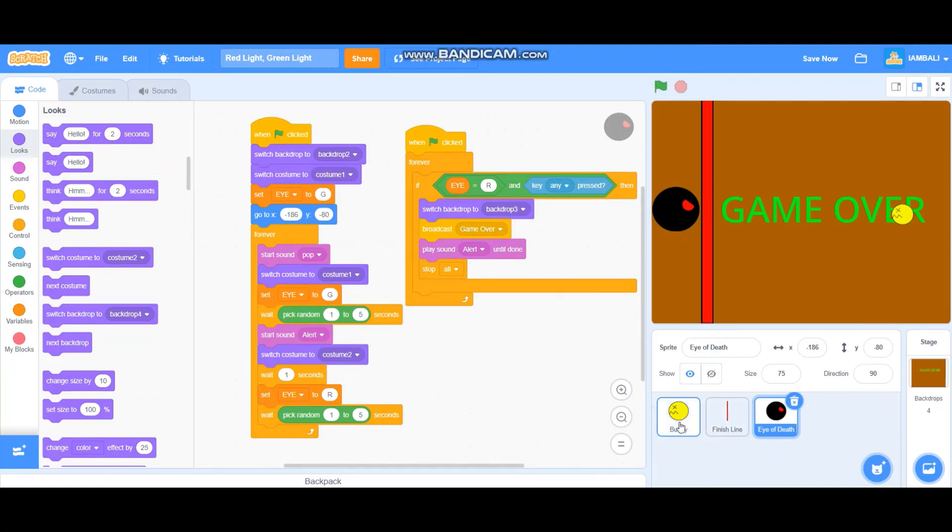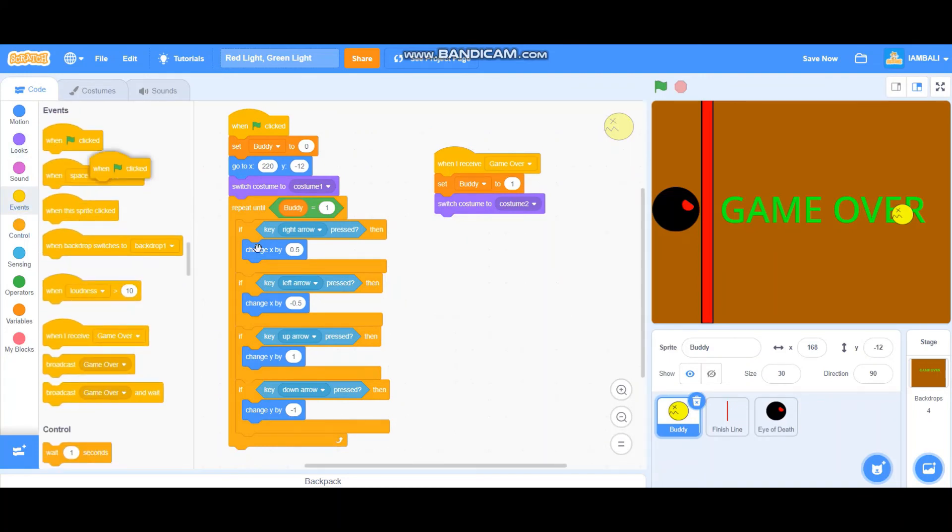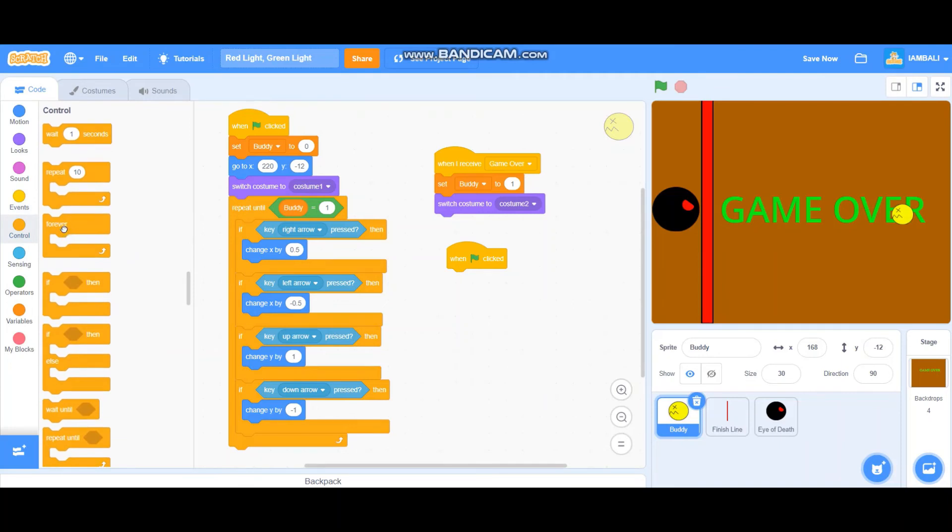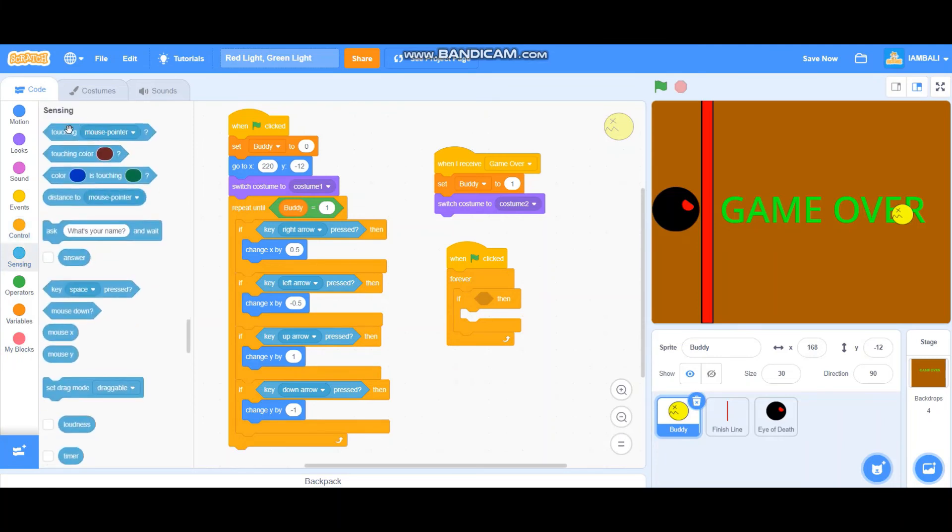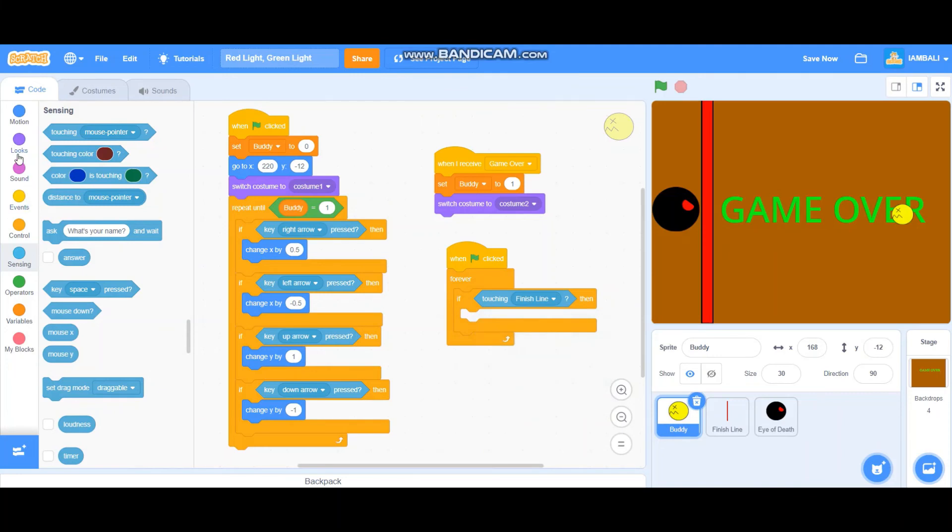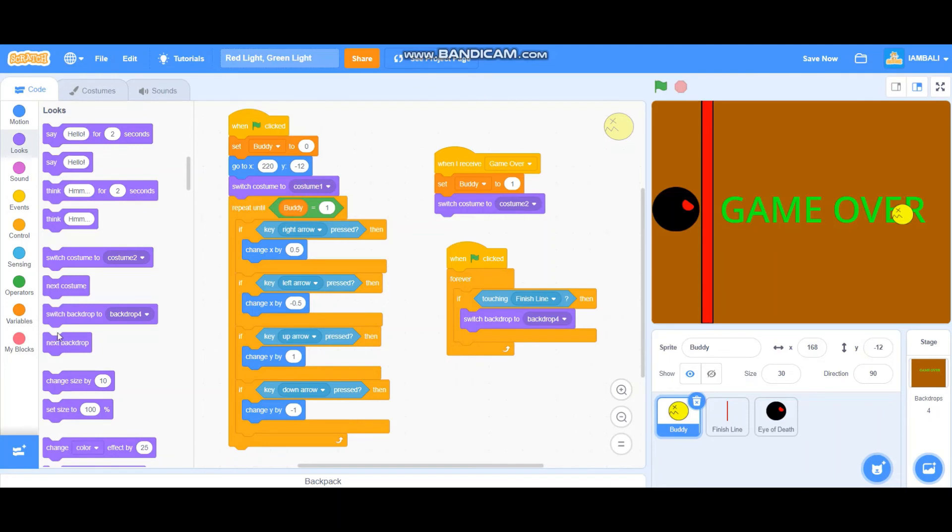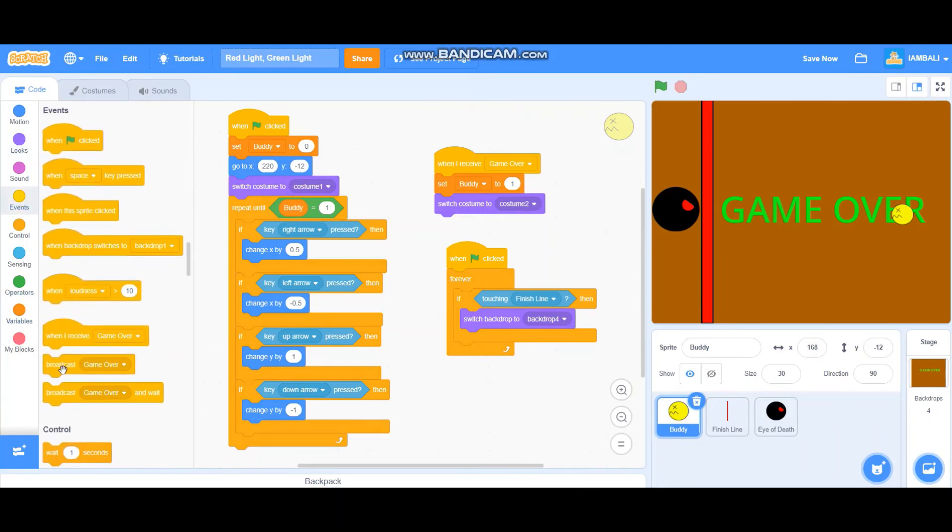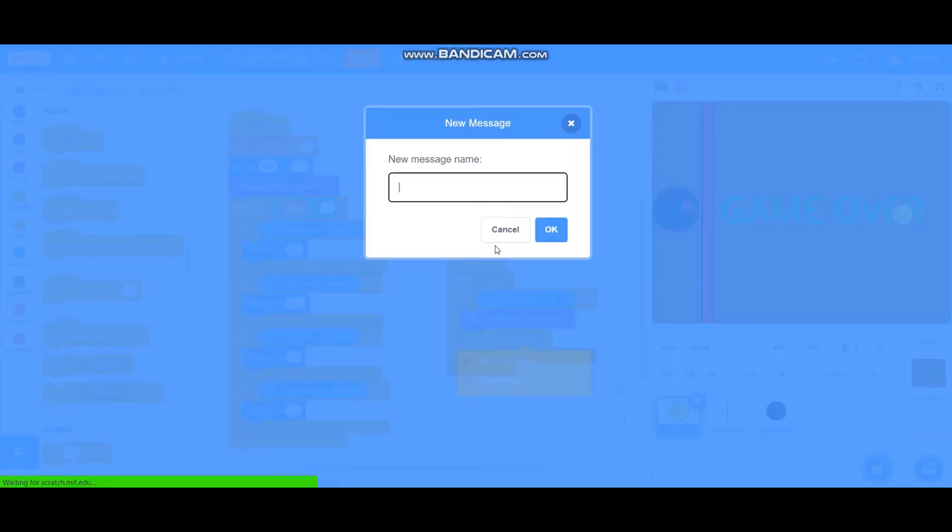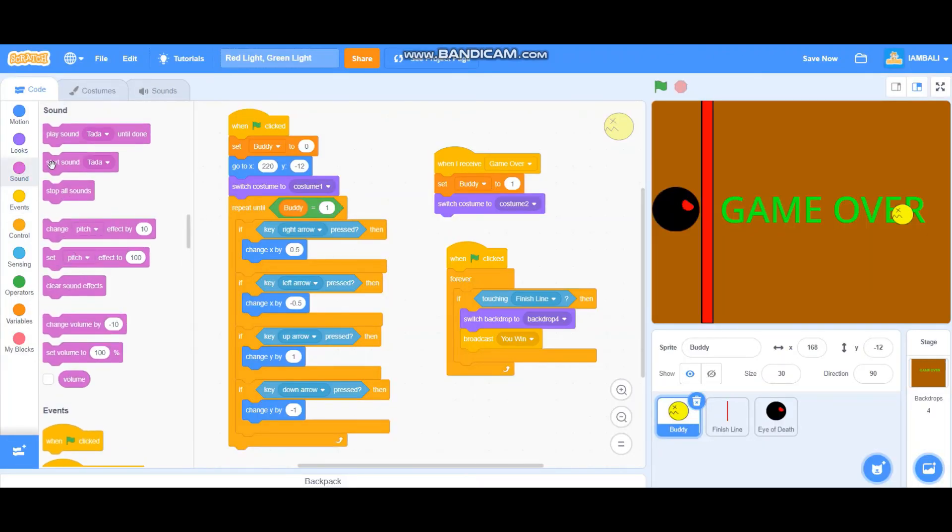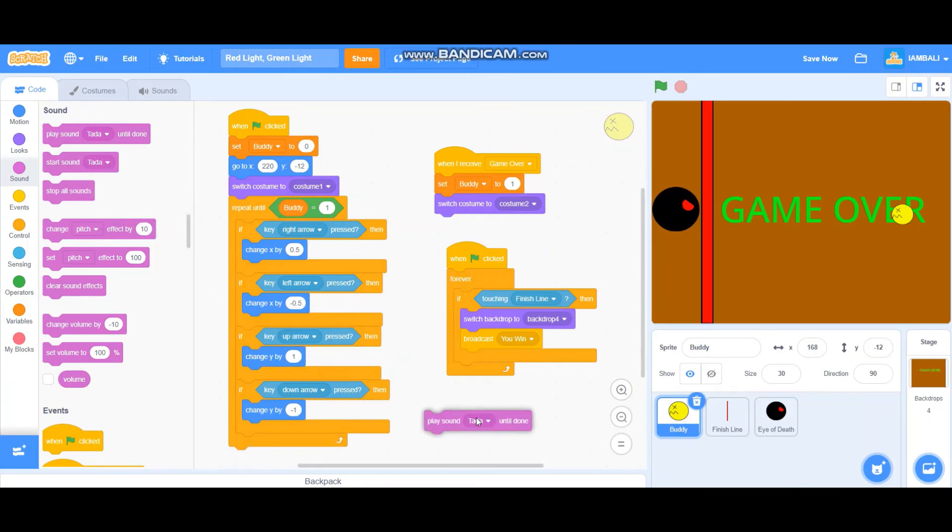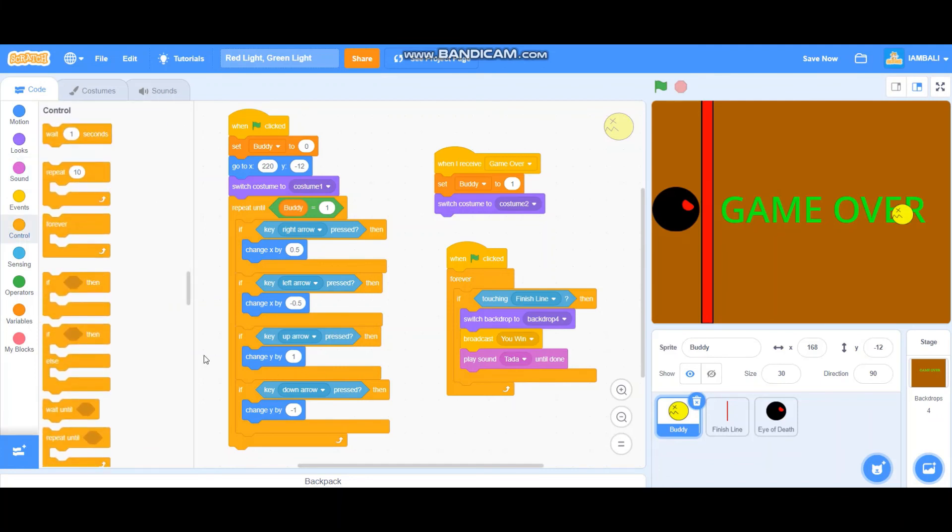So what if it touches the finish line? Let's program that. Okay, when green flag clicked, forever, if it's touching the finish line, it will probably switch backdrop to backdrop four where it's you win. Broadcast, and start sound, play sound tada until done. Yep, like that. And then stop all.